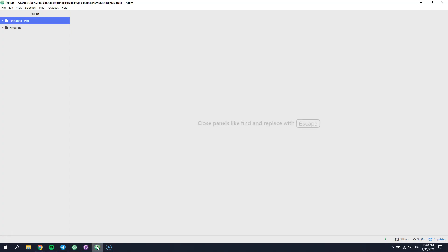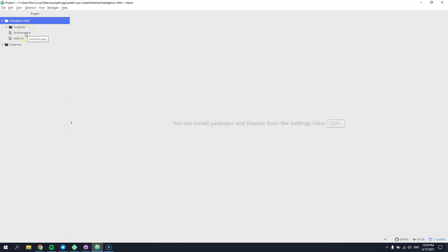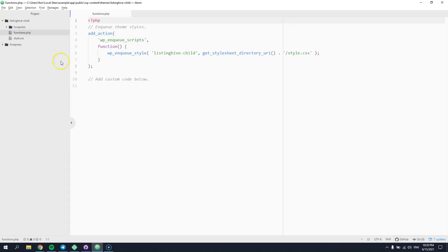As mentioned before, you can keep your custom PHP snippets in the child theme functions.php file or via the code snippets plugin. Let's try to customize the listing block template and add a custom button to it.